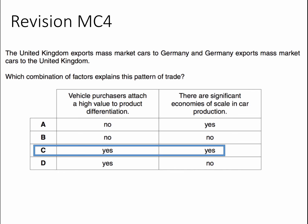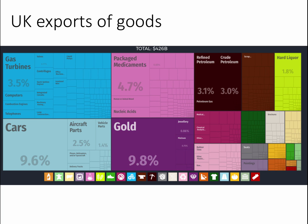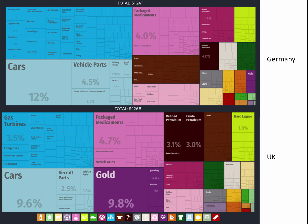This is what's called intra-industry trade. Take a look at the pattern of German exports of goods — cars take up 12% of exports, vehicle parts, etc. They're pretty good at cars, pharmaceuticals, packaged medicaments, and all kinds of manufacturing products. Take a look at the UK export pattern of goods — not totally dissimilar: cars are in there, pharmaceuticals, gas turbines, computers, telephones, etc. If we put the two countries together, we see a relatively similar pattern of trade. We call this intra-industry trade.